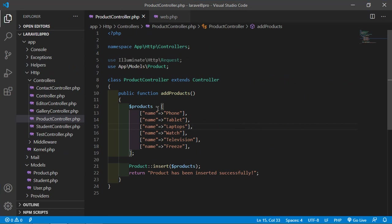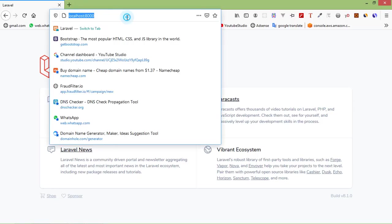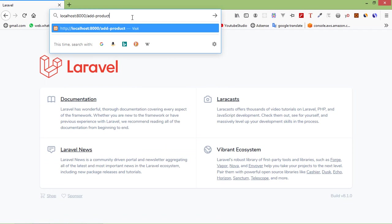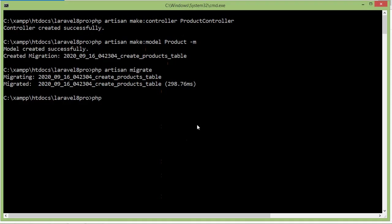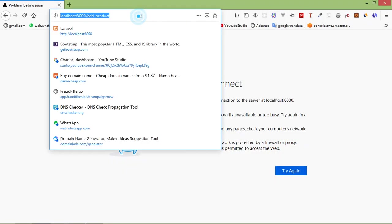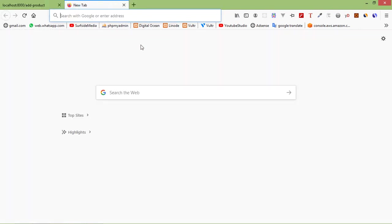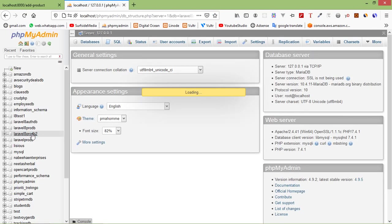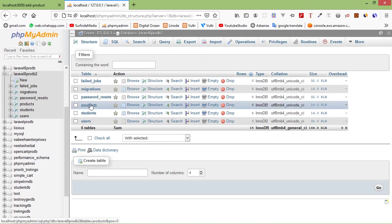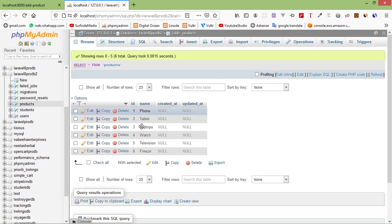Now let's add these products into the table. Switch to the browser and go to the /add-product URL. You can see: 'Product has been inserted successfully'. Let's verify in phpMyAdmin — open the database, browse the products table, and you can see the products.